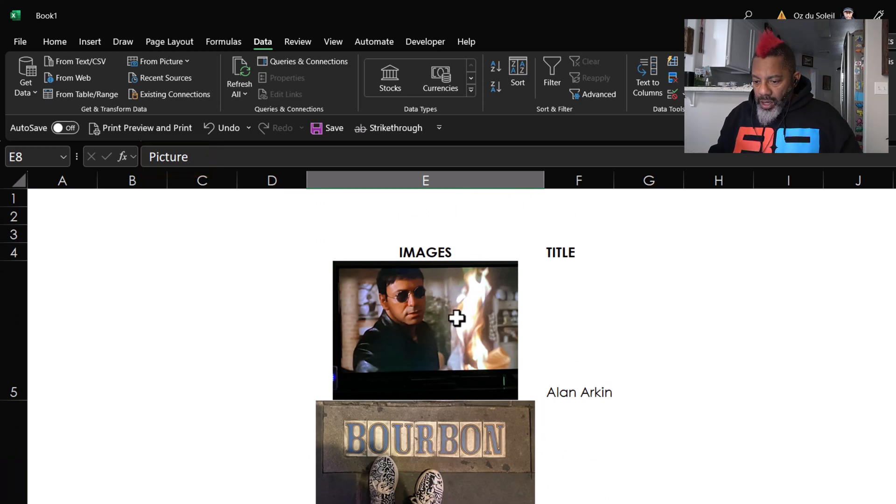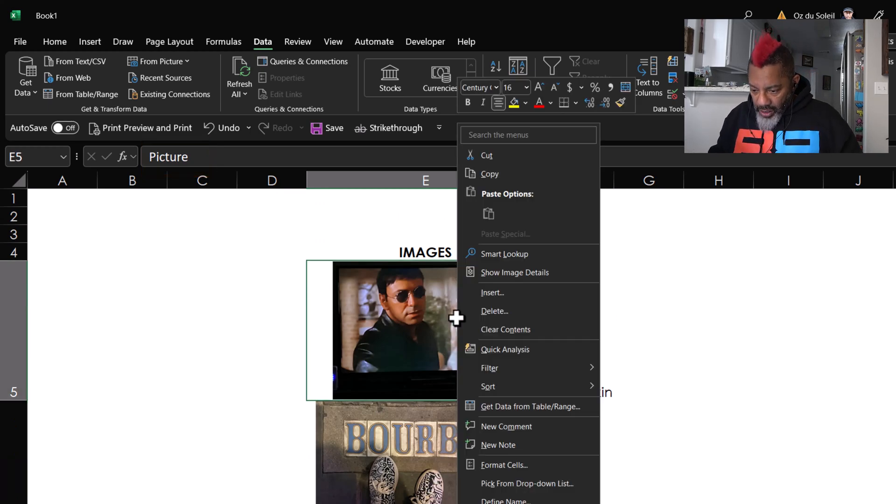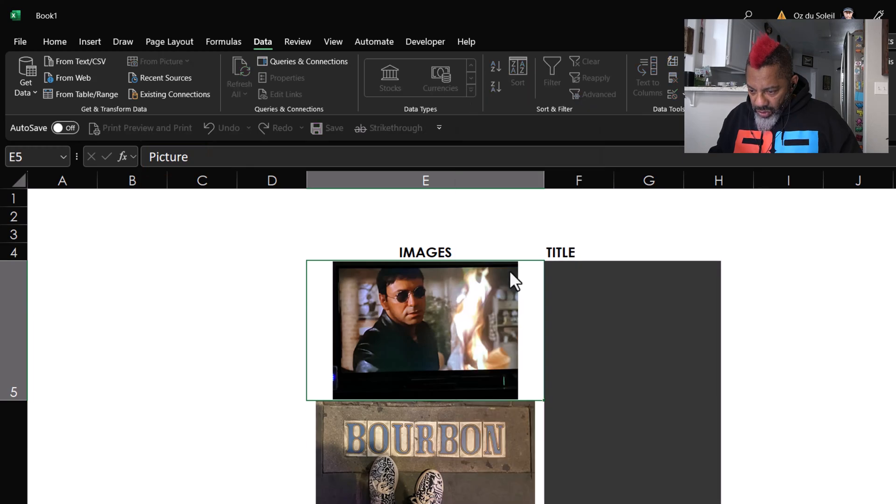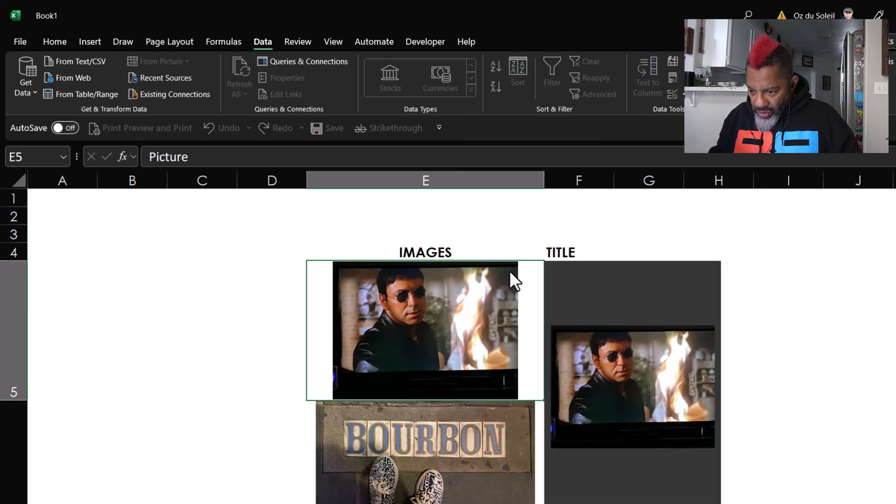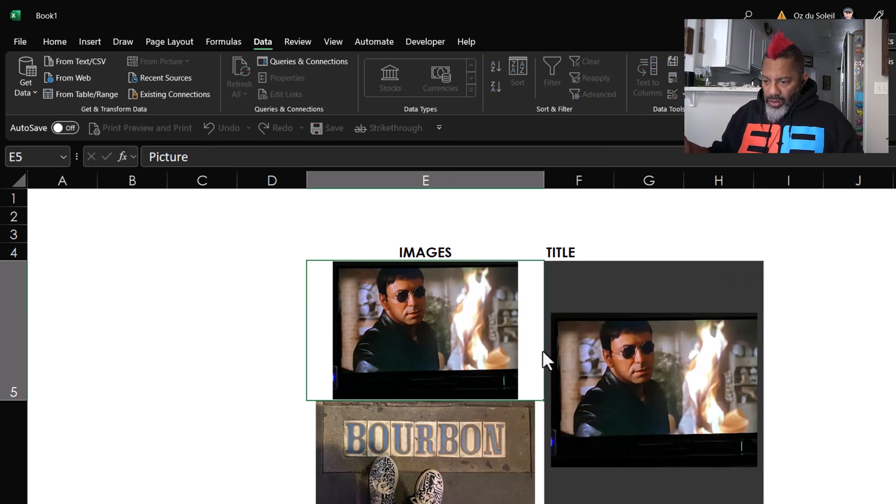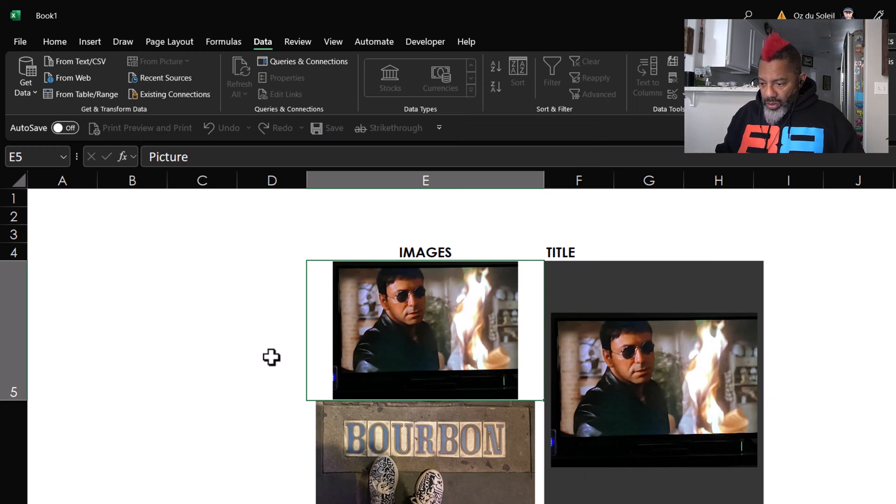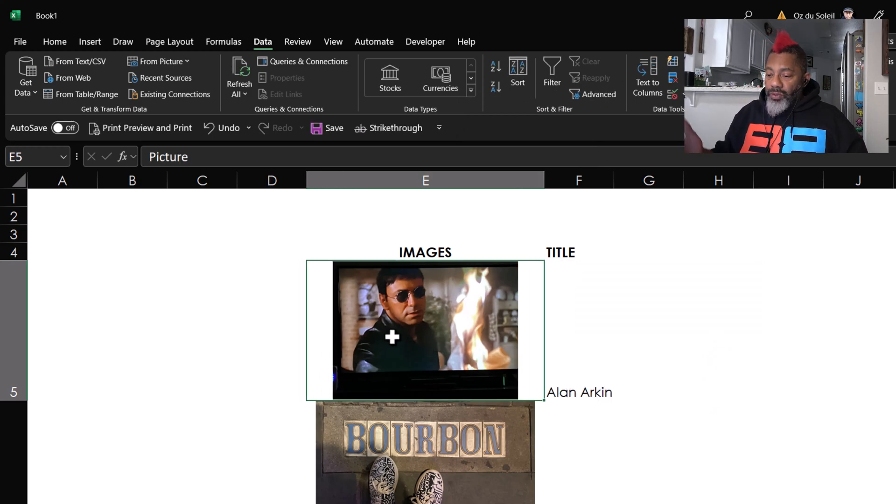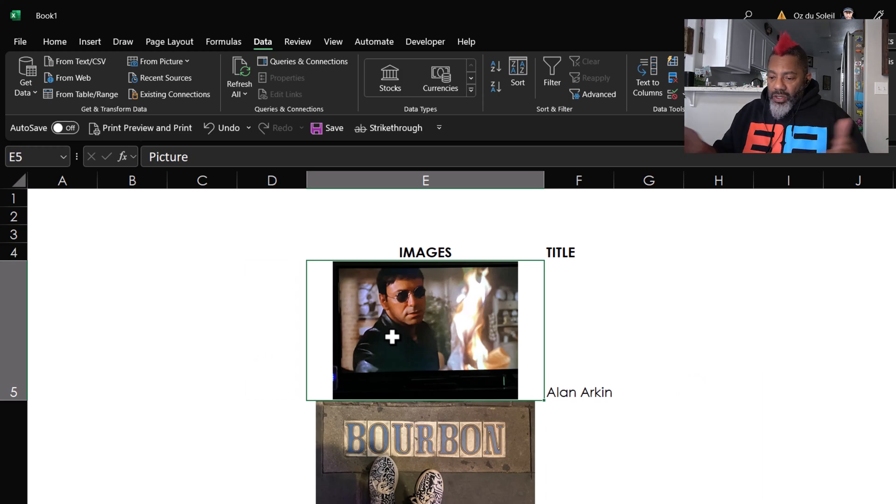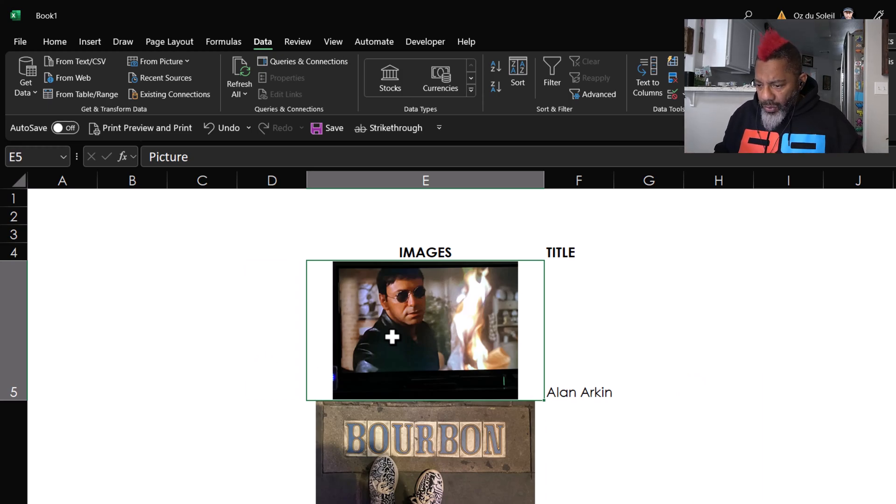I can right-click, Show Image Details. That's all I get. I don't get any information. All right, so hopefully this is something that's going to be sorted out.